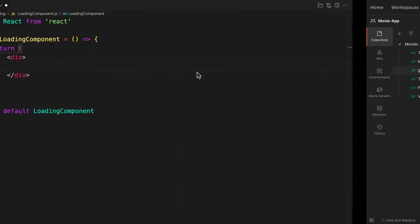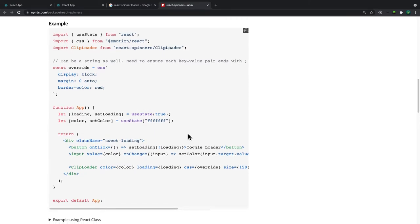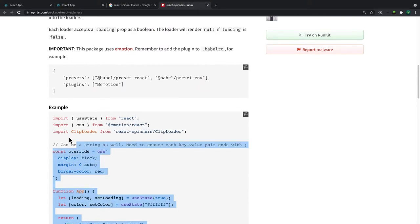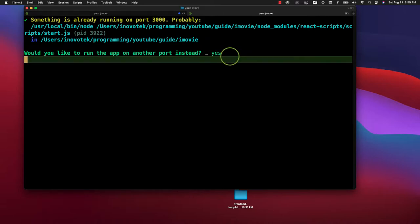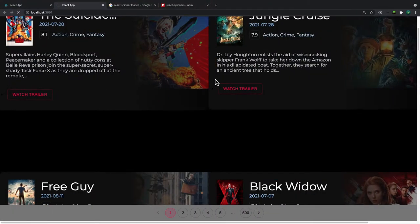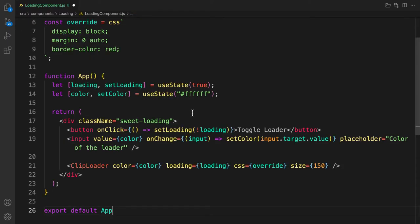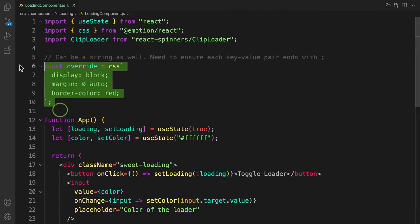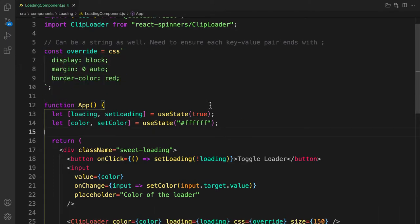Let's go to the official documentation of react-spinners and see how it's being implemented. To make our life easier, let's copy everything from there and then head over to the project. Let's remove everything and place that component — it's all about reading. We have the CSS and they are keeping track of the color and whether it is loading or not.